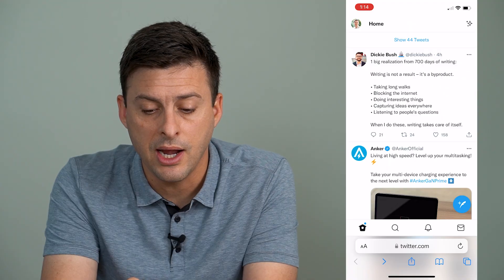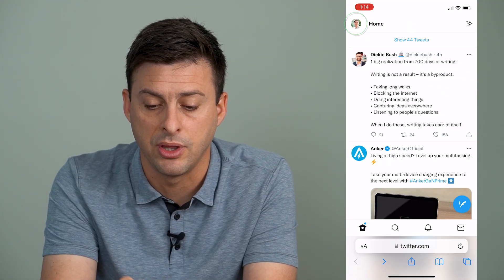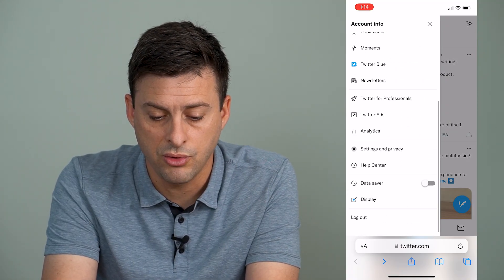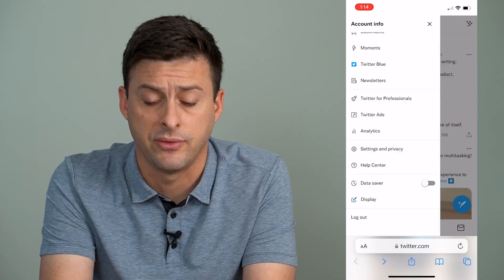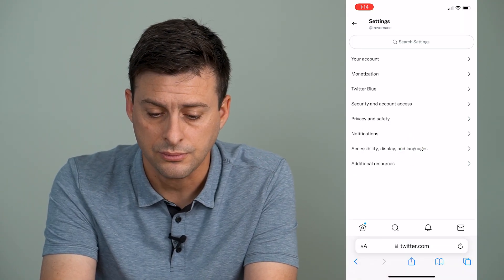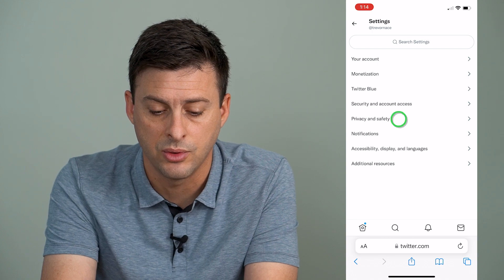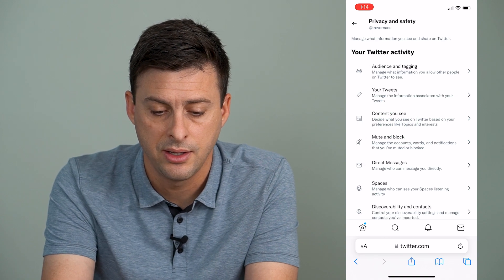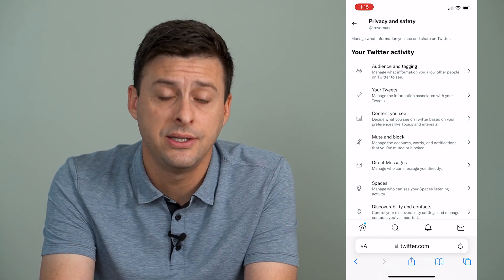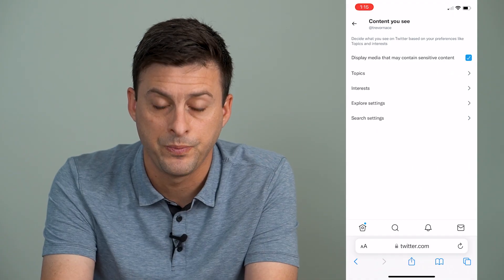Once you're there, at the very top left, tap on the profile icon and then scroll down until you get to Settings and Privacy, and tap on that. Then midway down, tap on Privacy and Safety. Then you can see Content You See is the third option — tap on that.